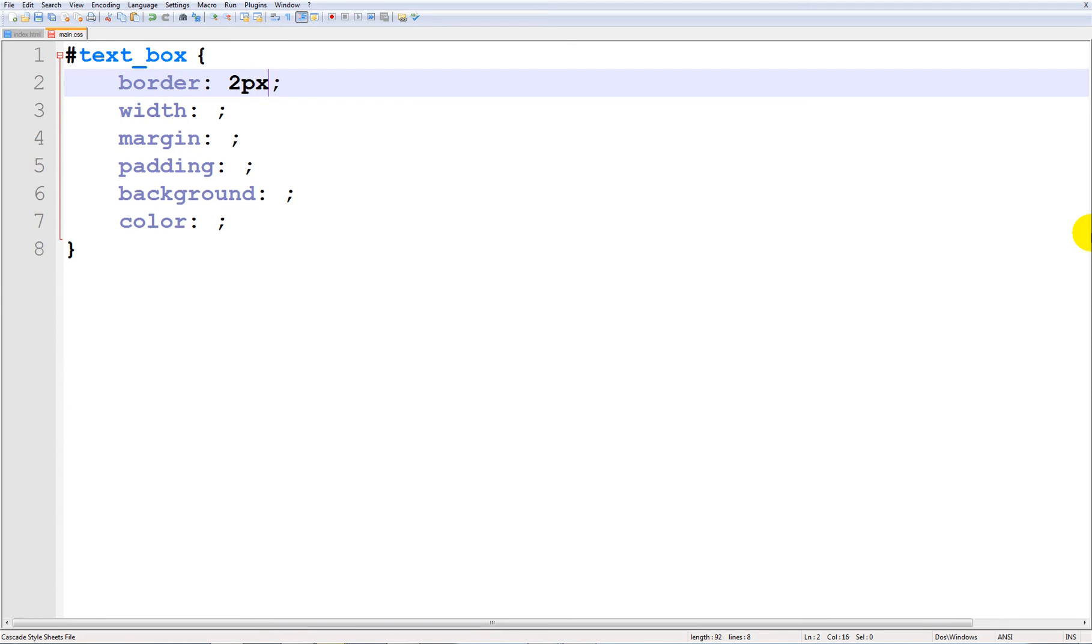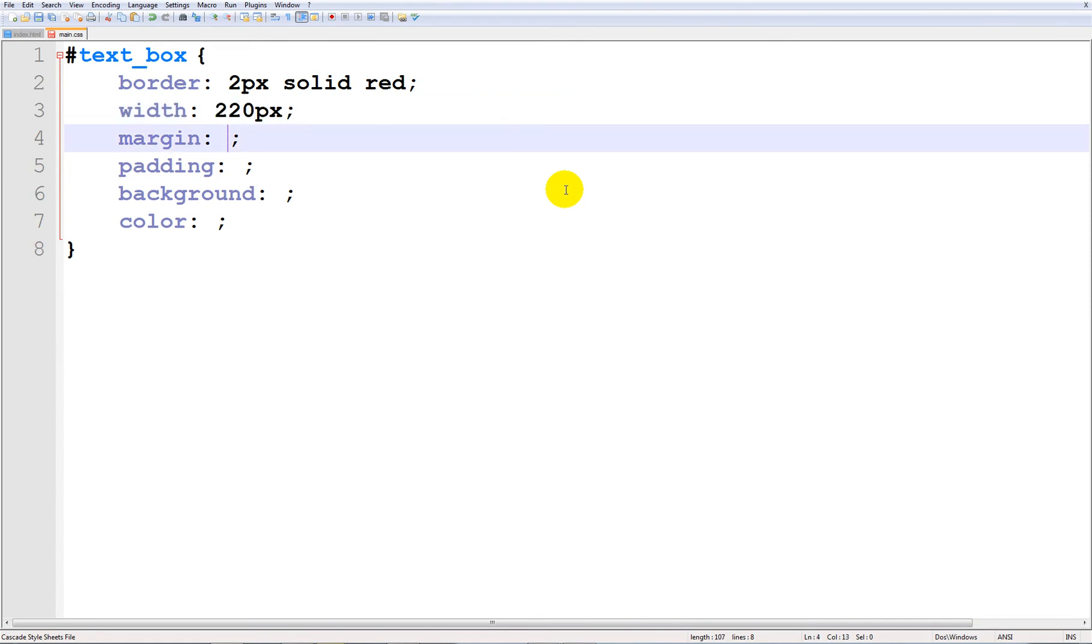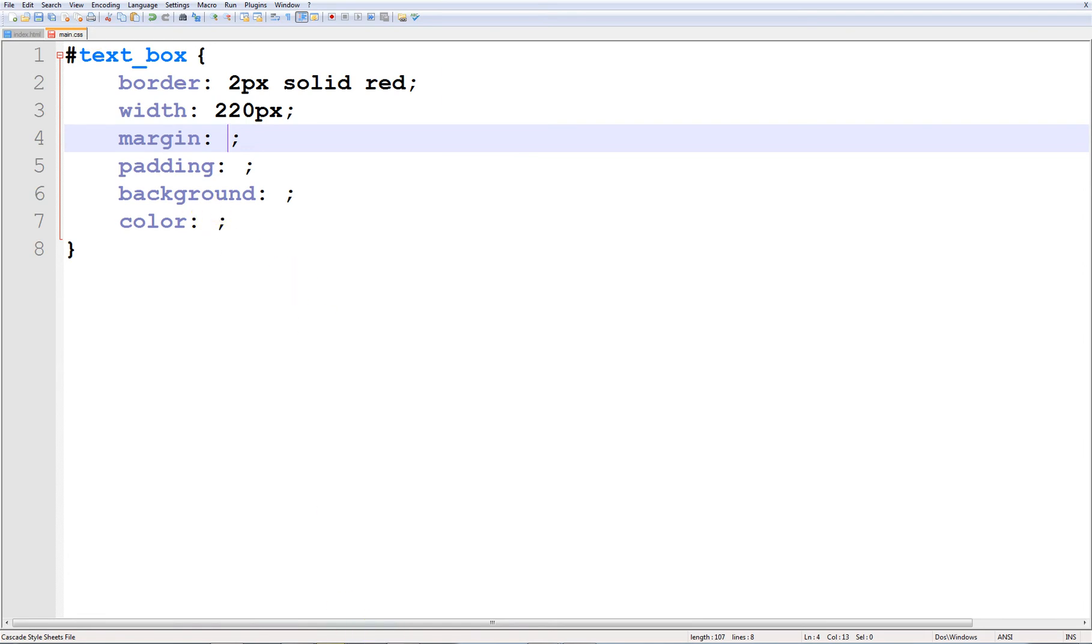So I'm going to make a 2 pixel solid red. That's a pretty nice border so it's 2 pixels thick solid red color all around. The width is going to be 220 pixels so that's the distance from the text to outside basically.